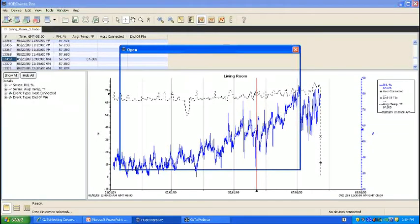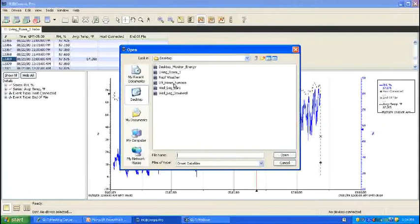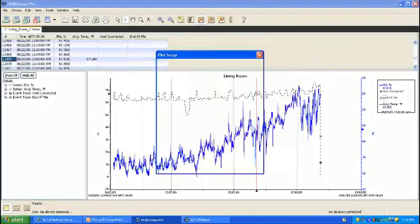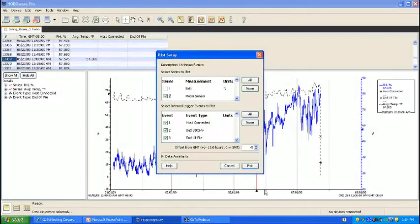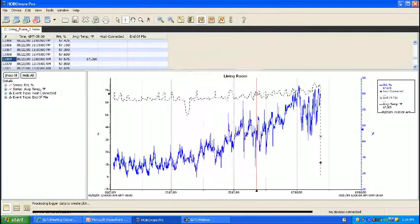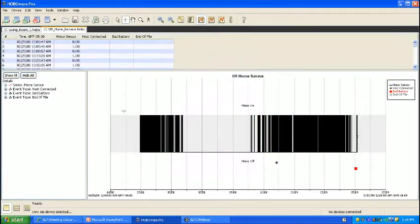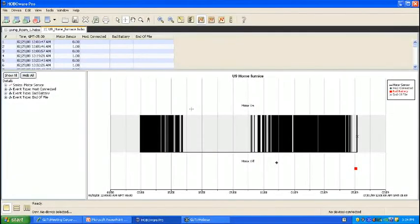Another example that uses filtering is if you were trying to track a motor running on and off. In this example, this is for a home furnace. As you can see, you have several on and off here.